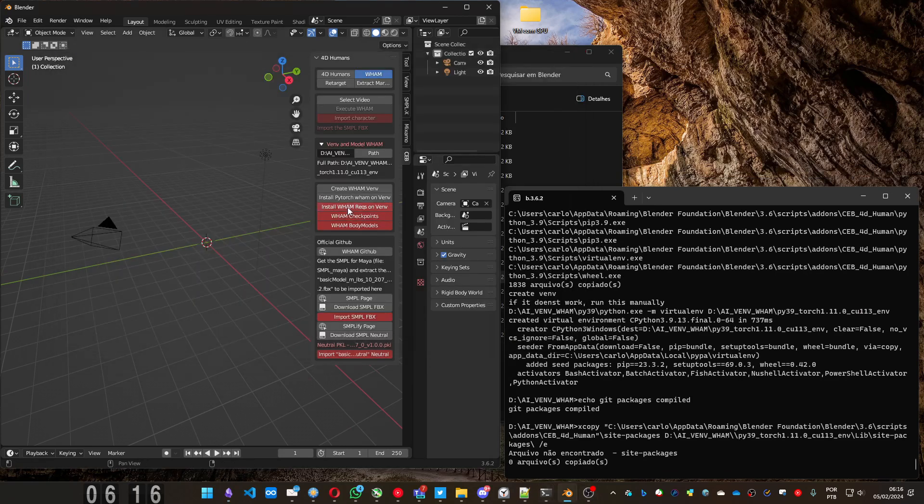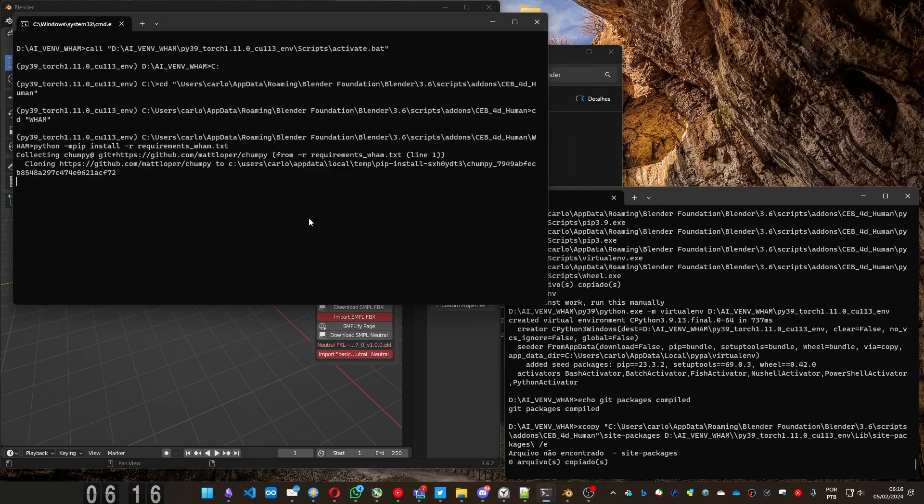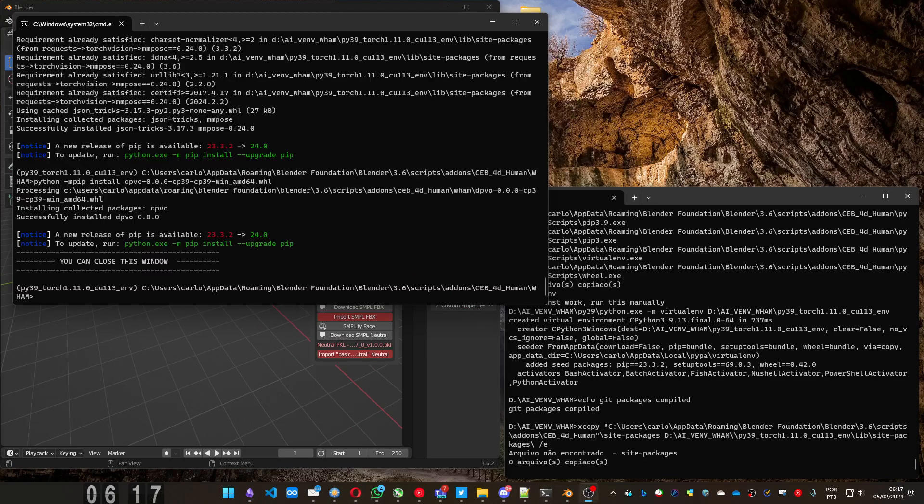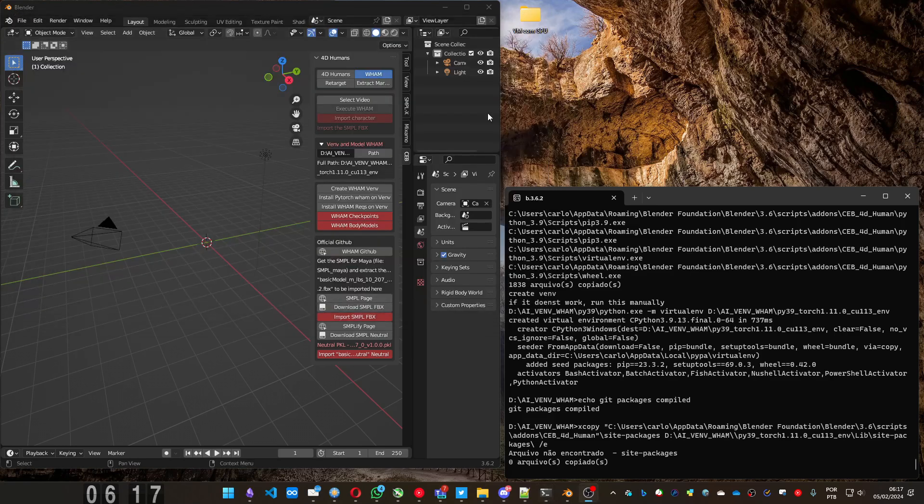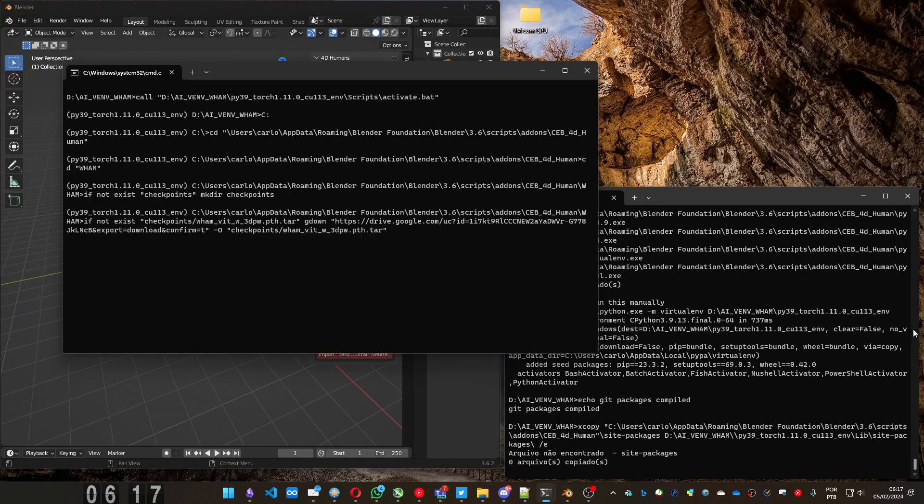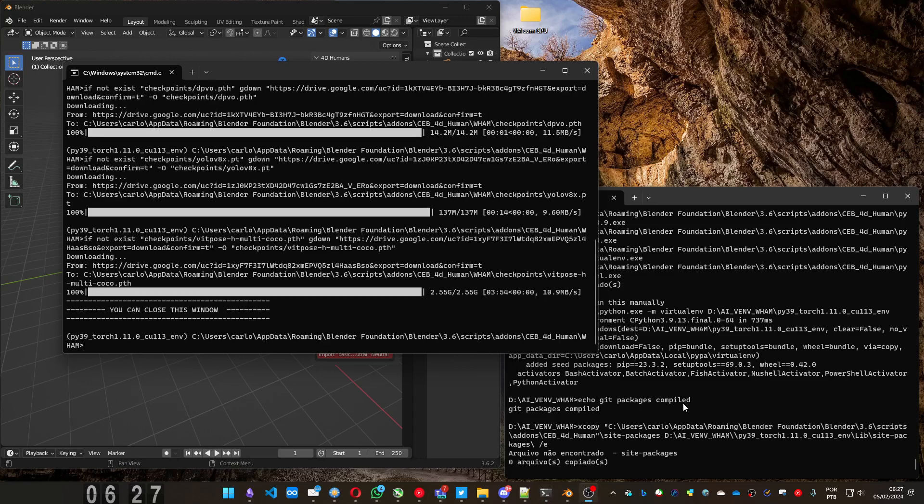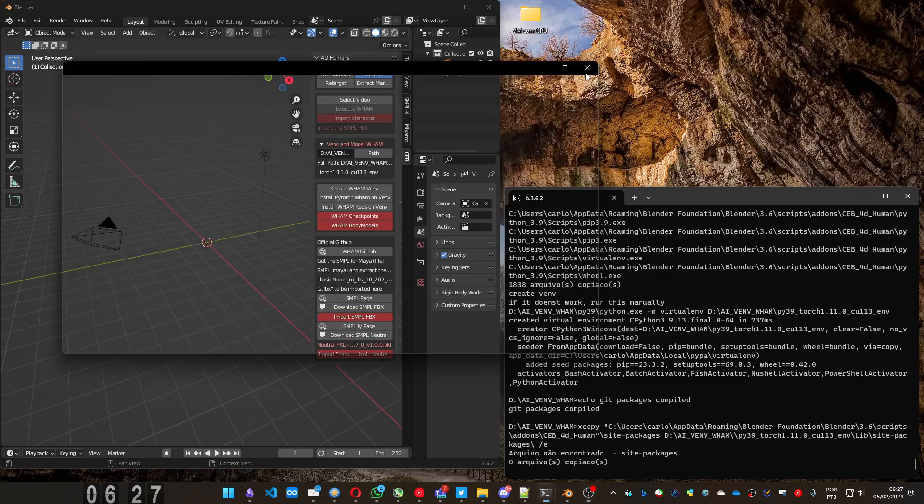Go to the requirements for WAM. Requirements done, too. You can close this window. Install the checkpoints. It will take a while. Lots of files to download. This part is also done. You can close it.